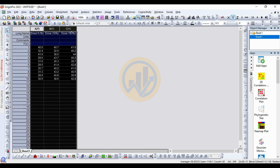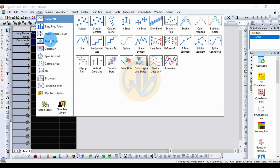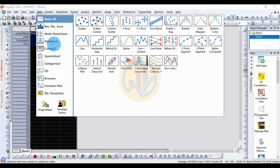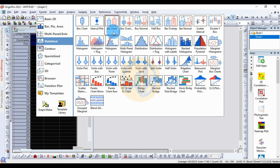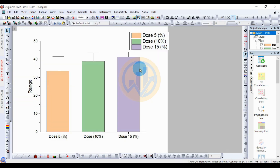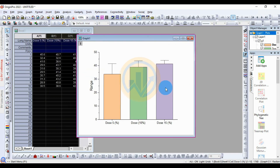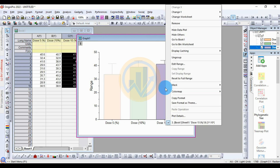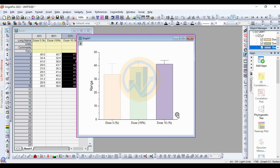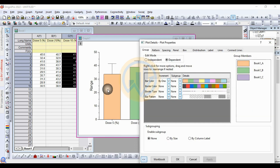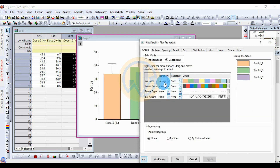Now the data is formatted for the bar graph. Select the data, go to the Plot menu, go to Statistics, and select Bar Chart. The bar chart is now created. Delete any default elements you don't need.